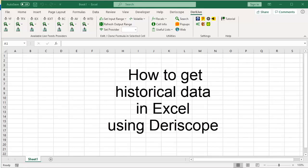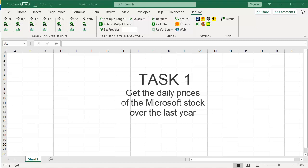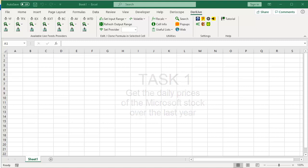How to get historical data in Excel using Deriscope. Task 1: Get the daily prices of the Microsoft stock over the last year.